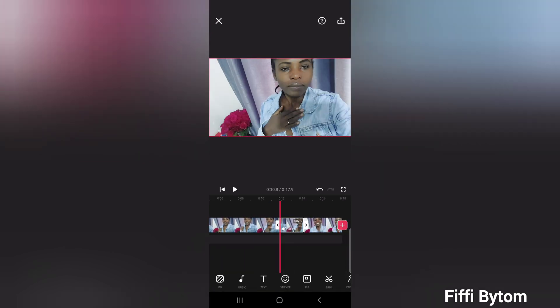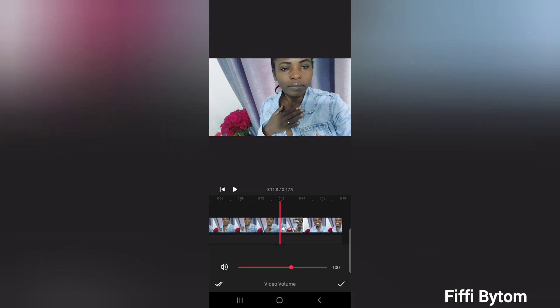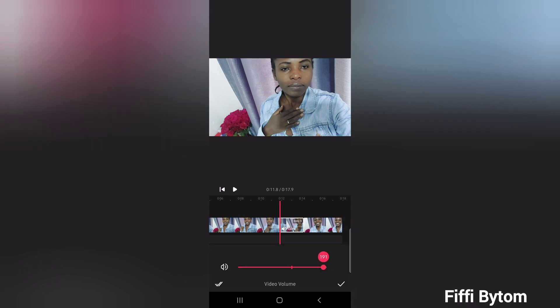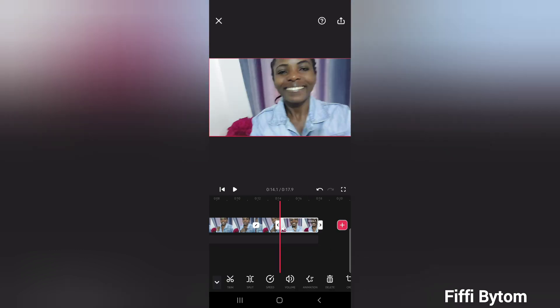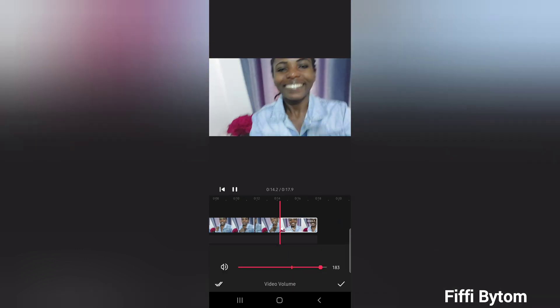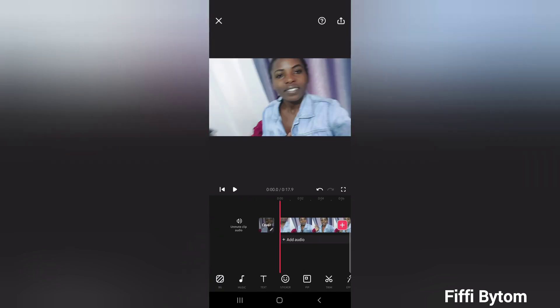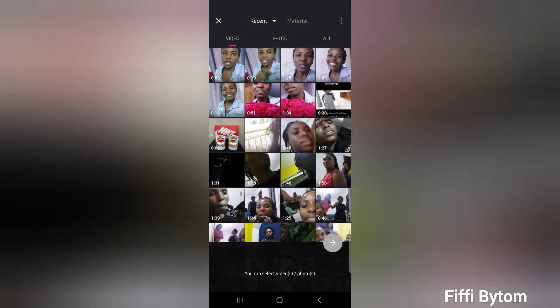Let's put both clips to the same volume. Adjust this one too. Now let's put an intro. Let's imagine this is a real clip that we're going to put on YouTube, TikTok, or whatever. This is where you choose the clips from — you can tap here to choose from the album. I'm looking for Canva; my intro is saved in Canva.